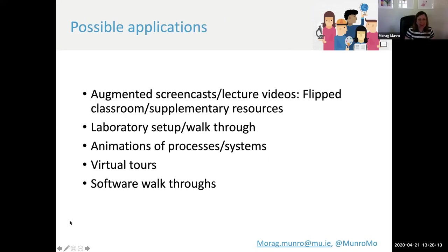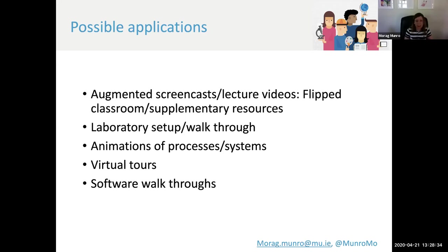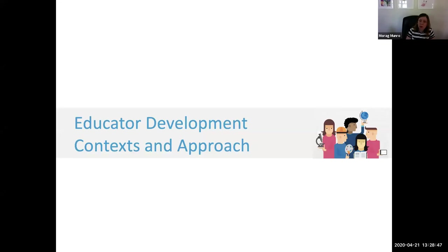What are the potential applications of H5P? I think it's a really good way to augment existing videos or screencasts that educators might have developed. It can also be very useful for things like lab setups or lab walkthroughs, for creating animations of processes or systems, and for creating virtual tours or demoing software and giving software walkthroughs.